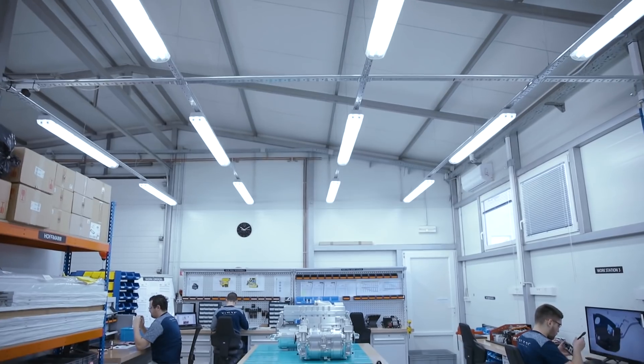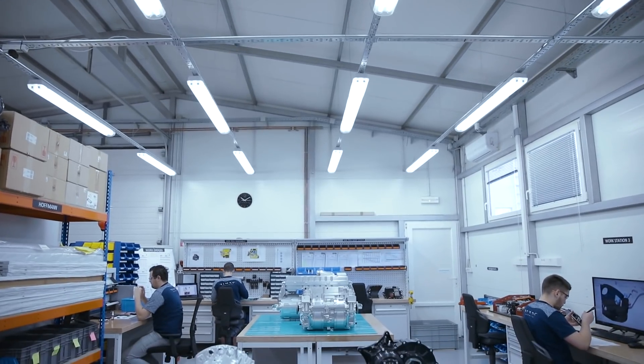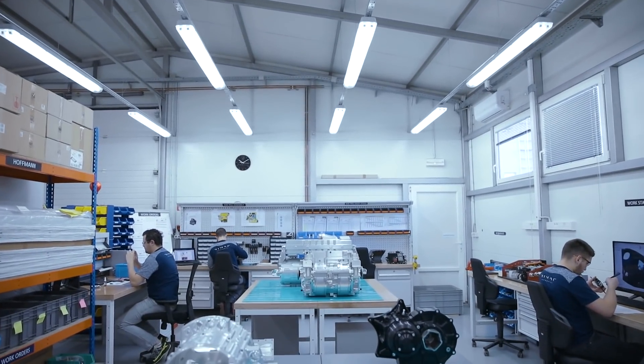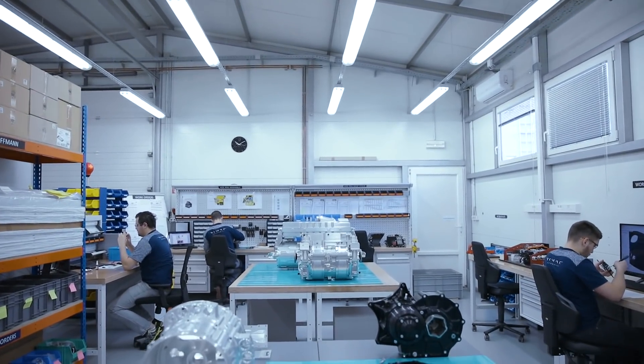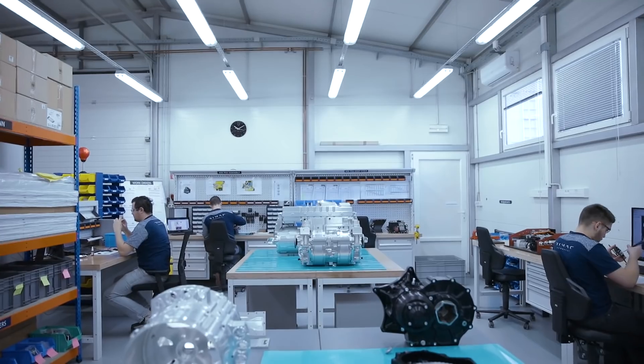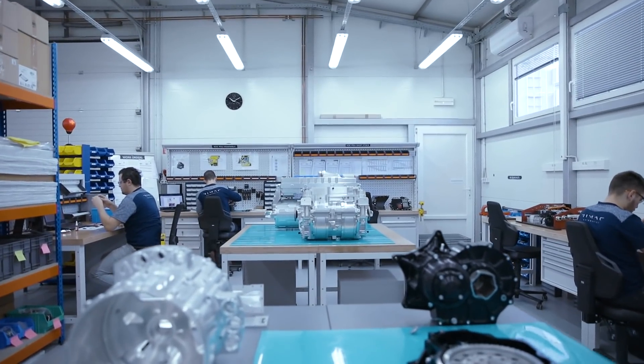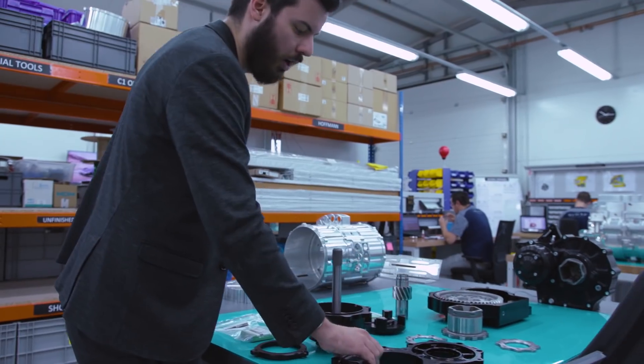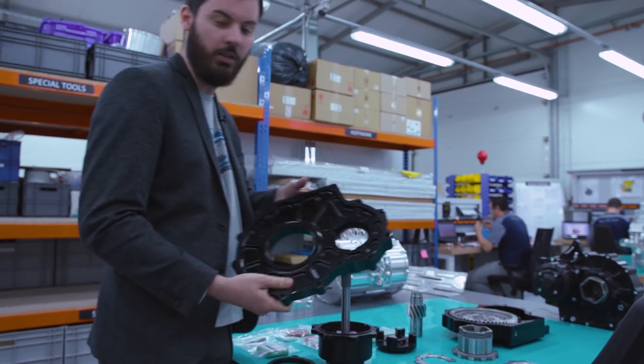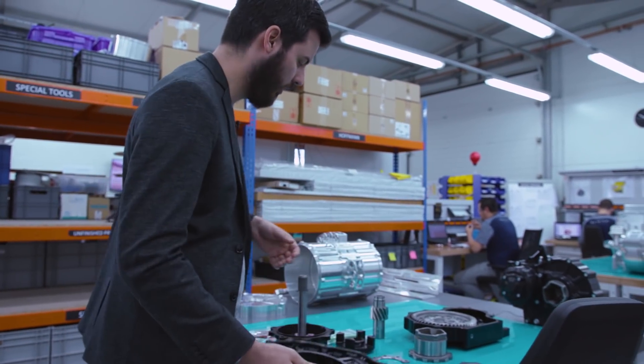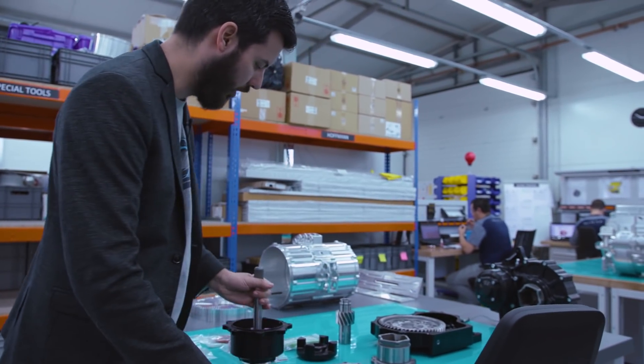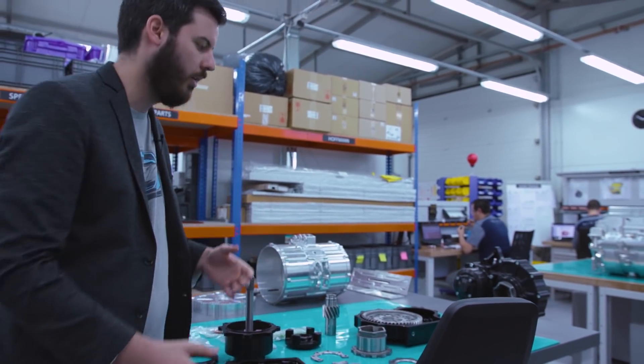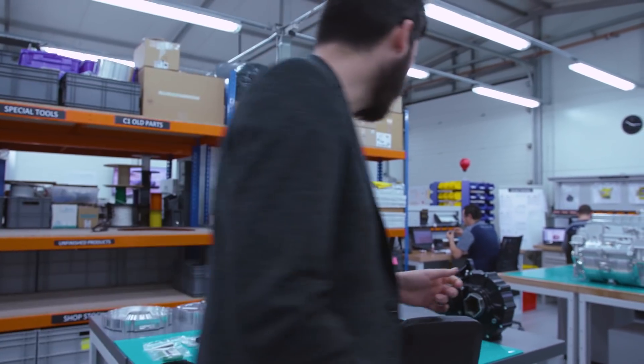What we are doing here, for example here we assemble the Concept One motor. This is the Concept One motor and over there we have the C2 motor and powertrain. Concept One front gearbox, this is a machined aluminum housing or shafts and gears and then they become the gearbox out of these parts.